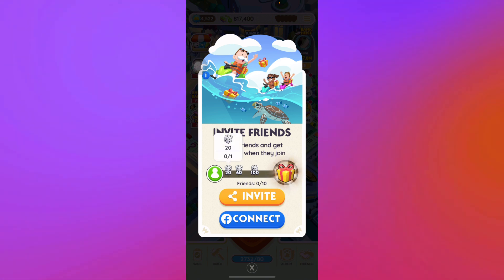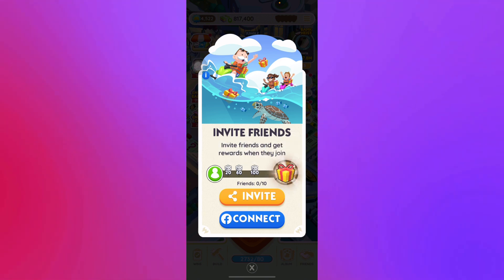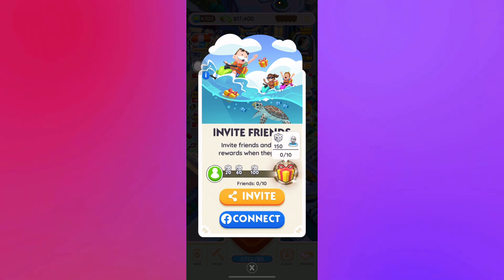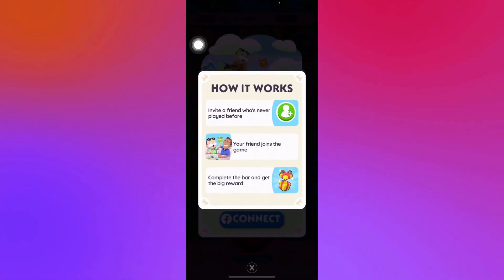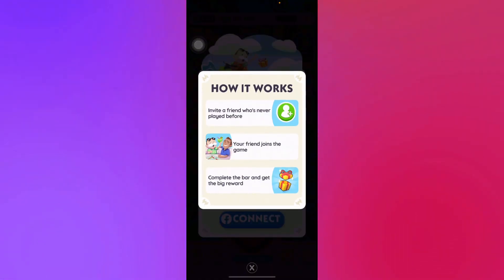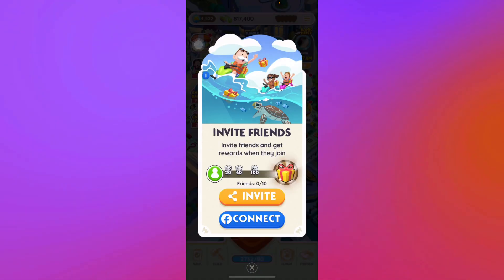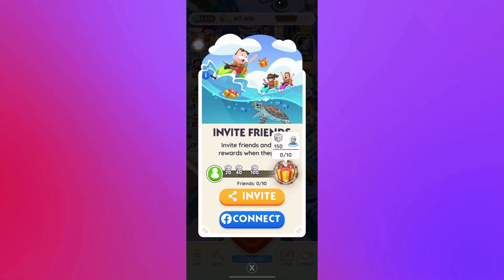You just need an invited player who's never played before. Your friend joins the game, they will see the bar, and you will get these rewards.